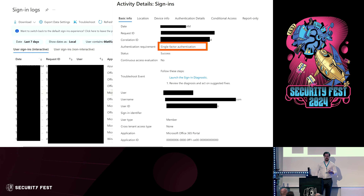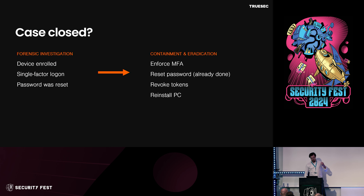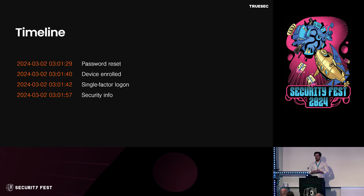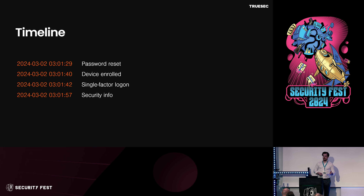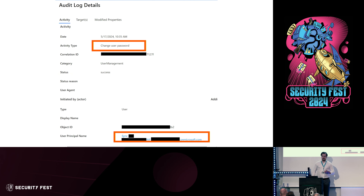This all starts with a single-factor logon. We all know we probably shouldn't have cloud accounts with single-factor. We look at the device — it's actually a login from an enrolled device, it's in the EDR, and they changed the user password. One thing you should add as a forensic investigator is timestamps. If we look at the timestamps, the password reset was the first thing that happened. After that, a device was enrolled, then the single-factor logon. A typical technique we see is manipulation of security information — an interesting persistence technique for self-service password reset in Azure.